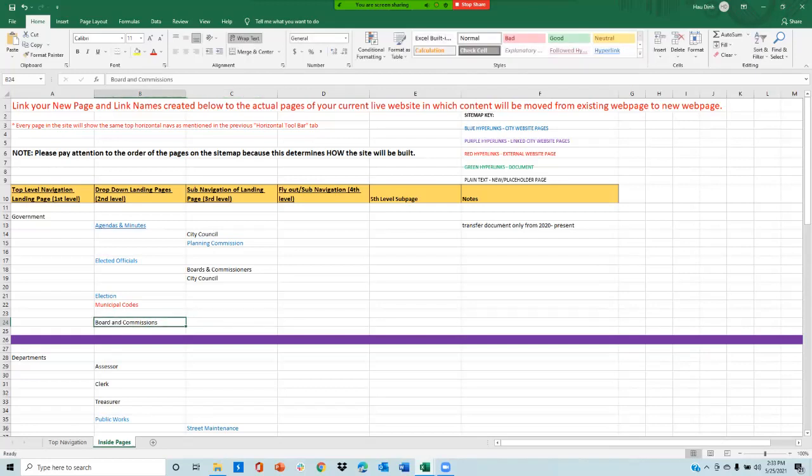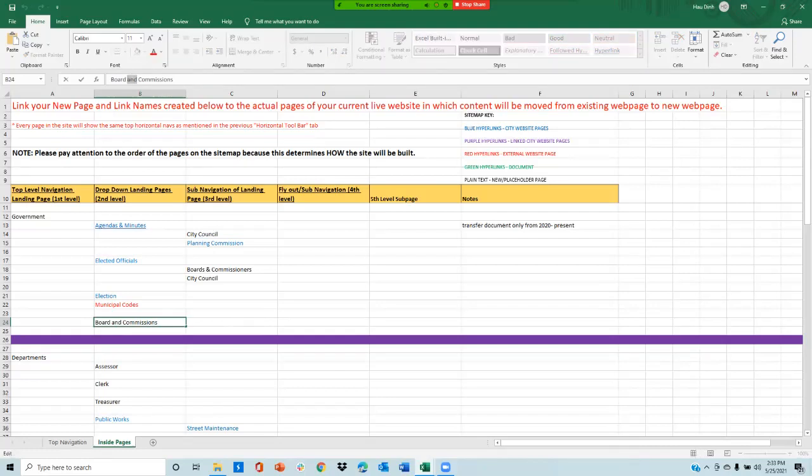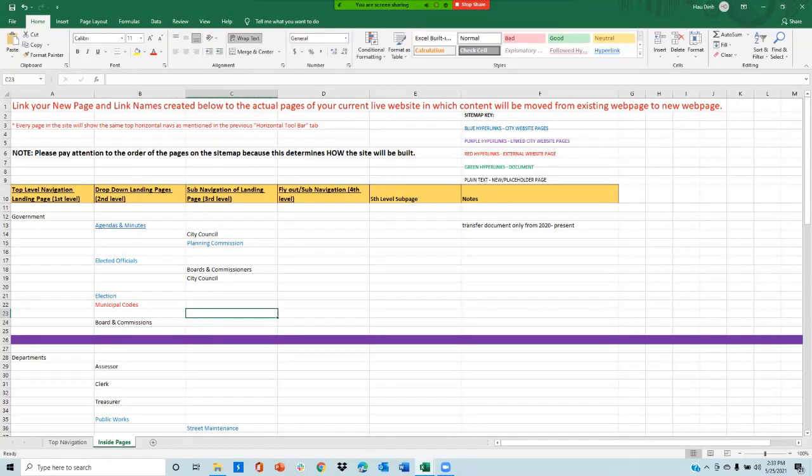To rename a page, you can simply click on the cell, like for example this, and you can change the name. For example, I might want to change the word 'and' to 'this'. You can directly type in the cell to change the name of it.